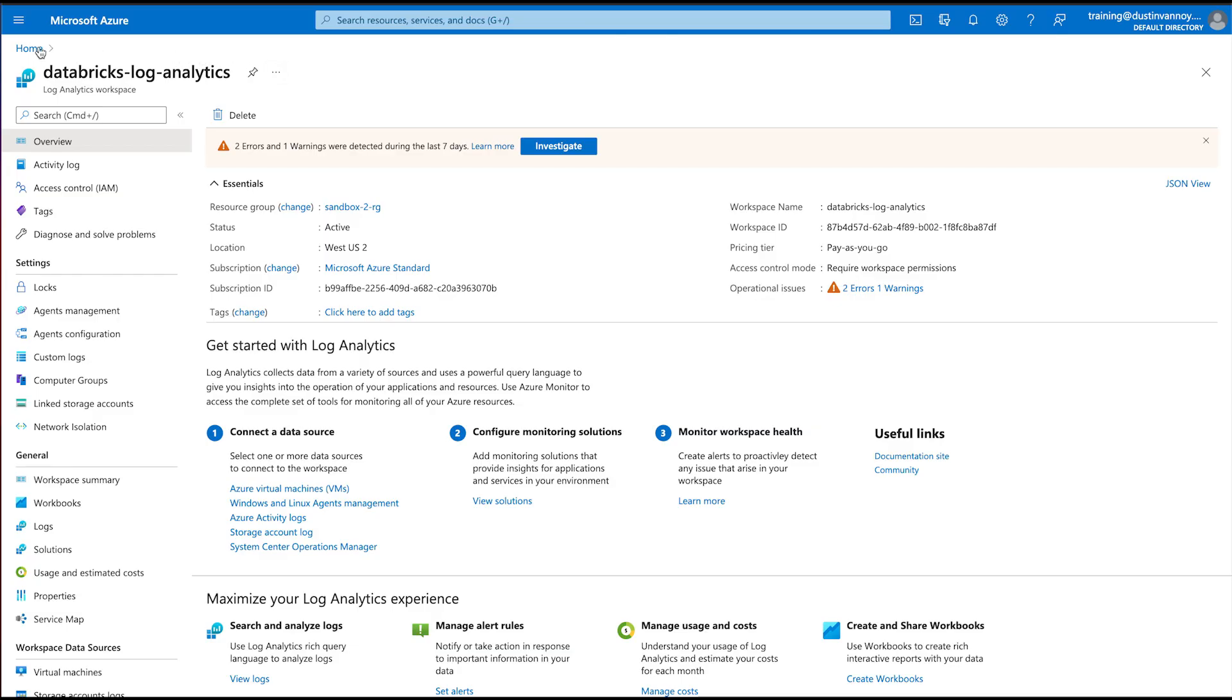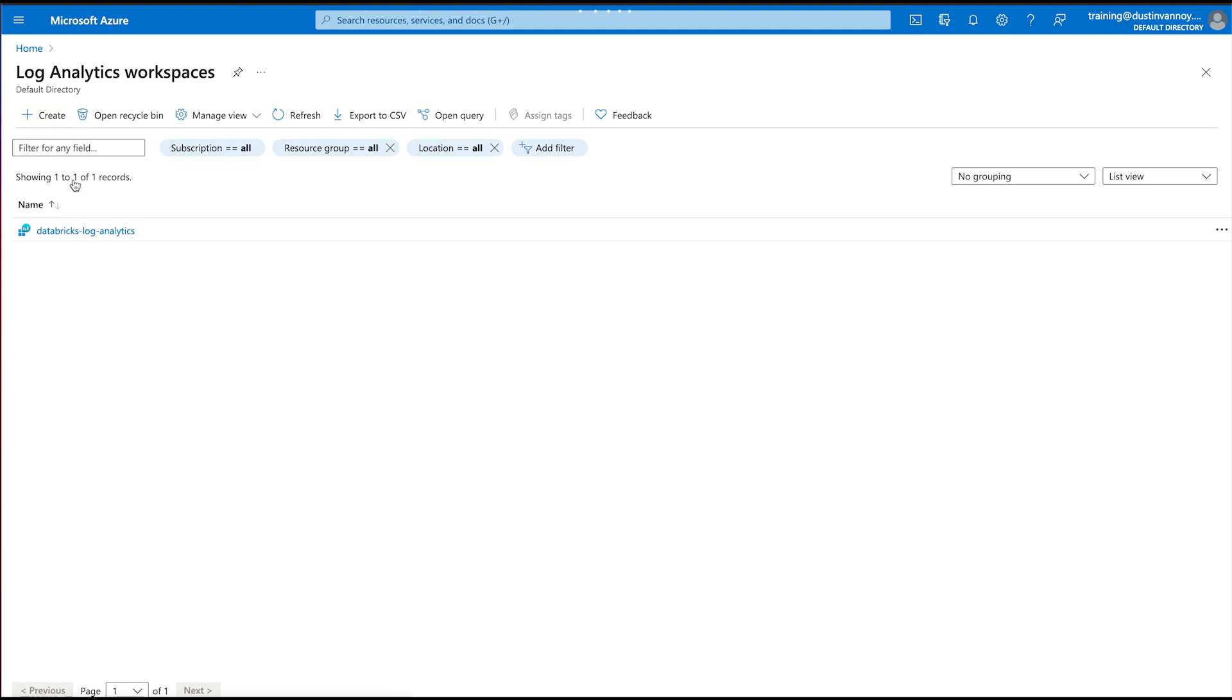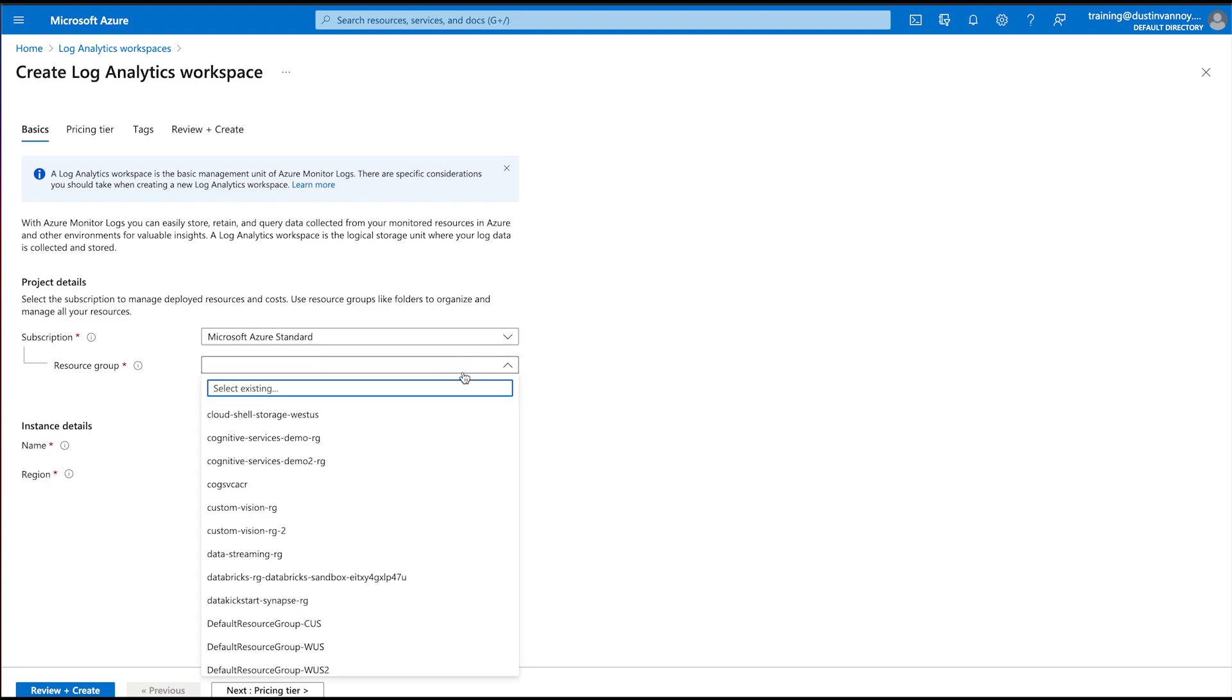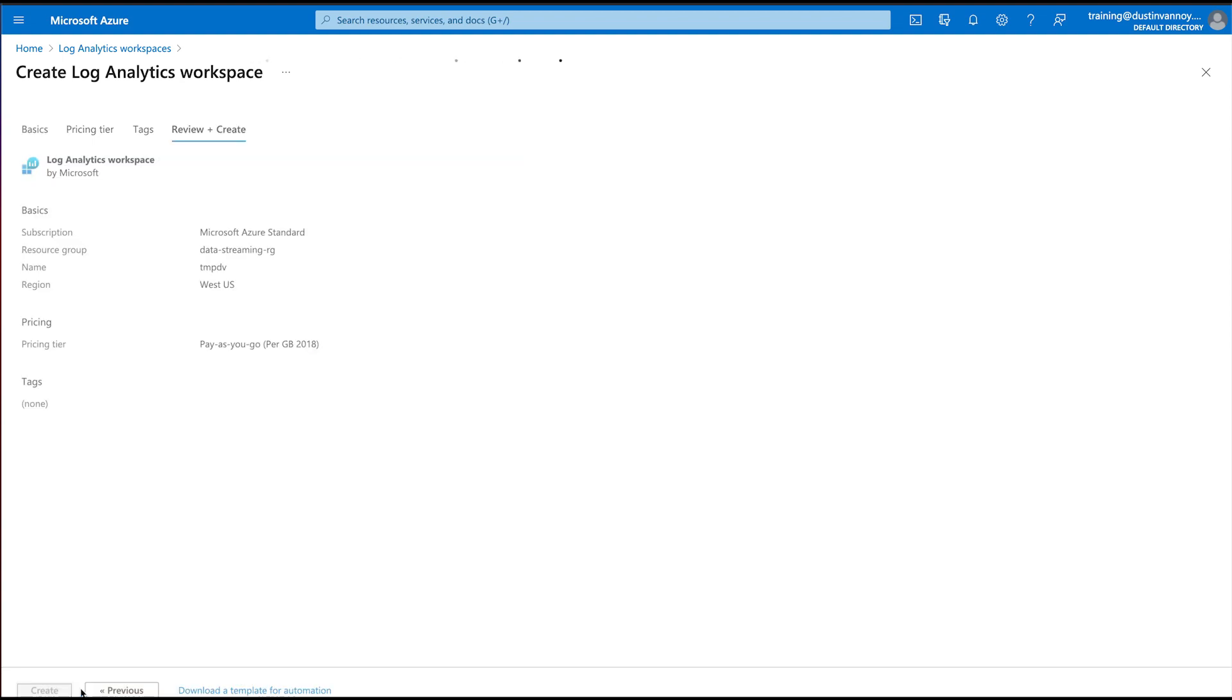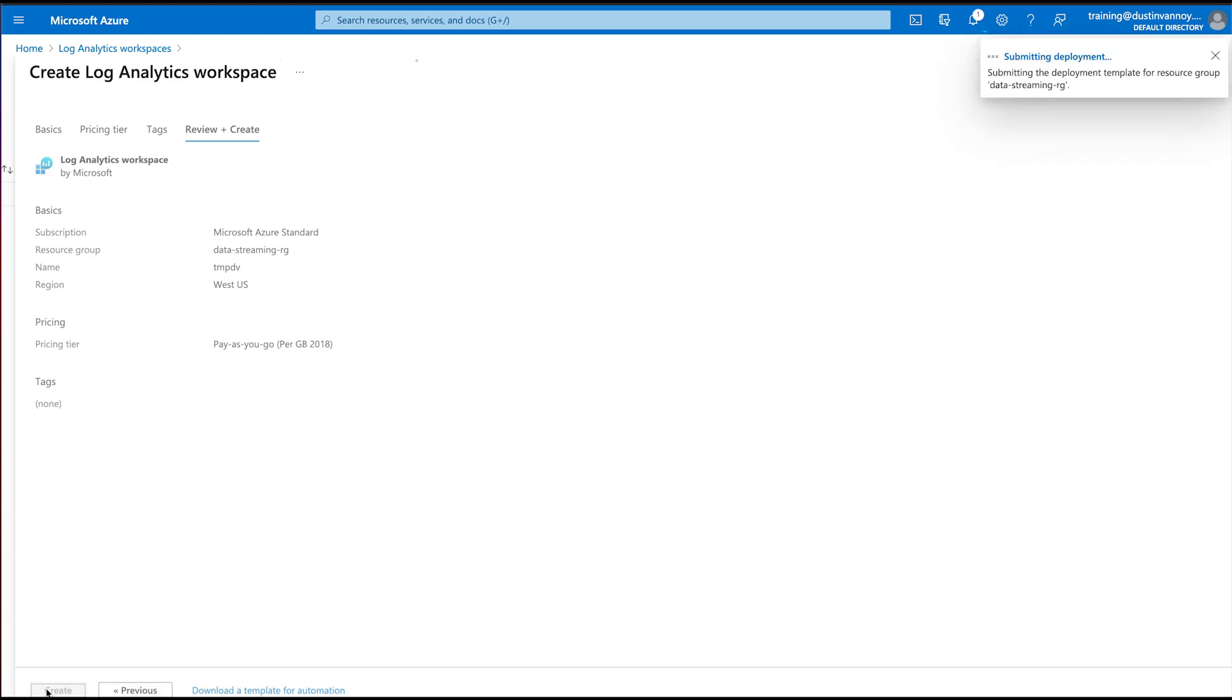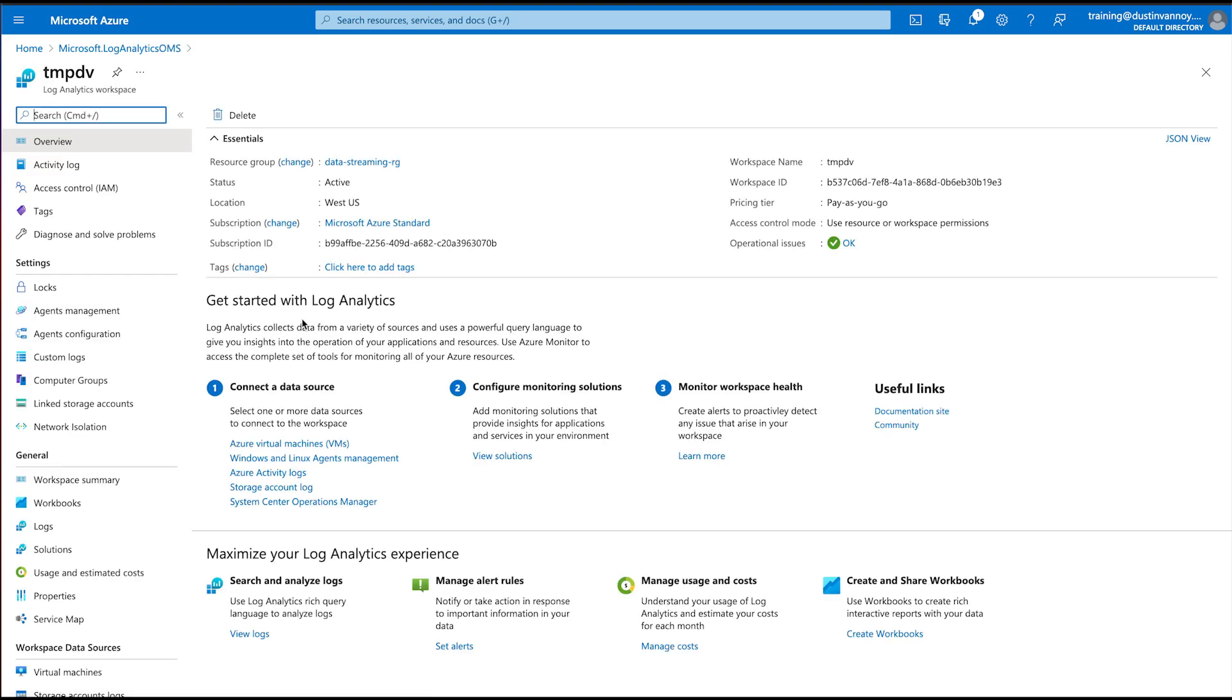The next step is to create a log analytics workspace. So I have one already, but let me show you very quickly how we would create a new one. You need to go to log analytics, choose create, choose a resource group. I'll just pick one, choose a name and create and keep in mind that there is a cost as you use this. So do not actually create this unless you are ready to pay for whatever you send to log analytics.